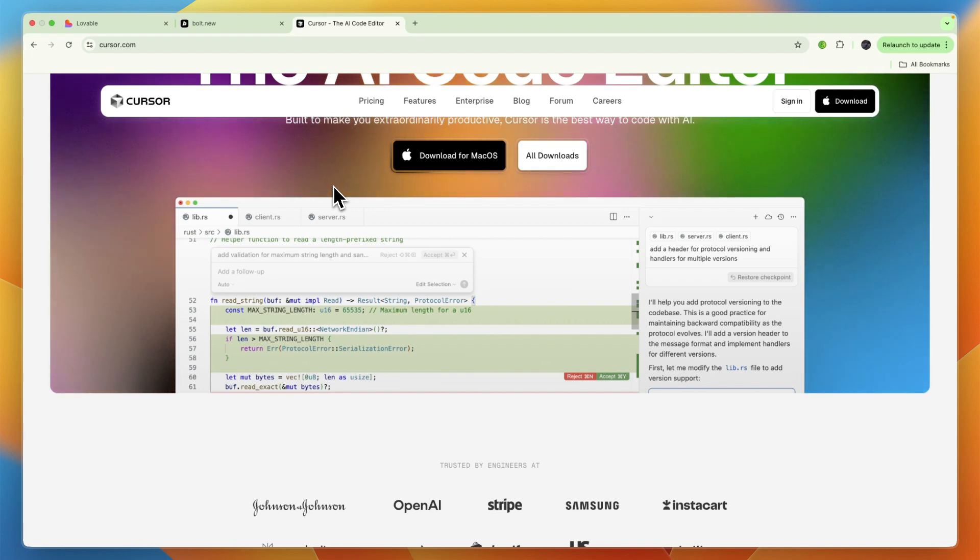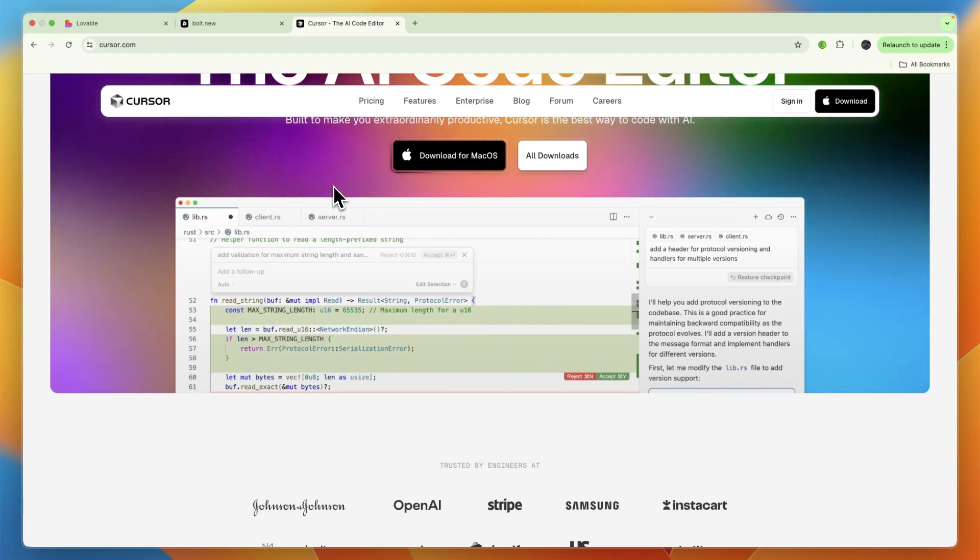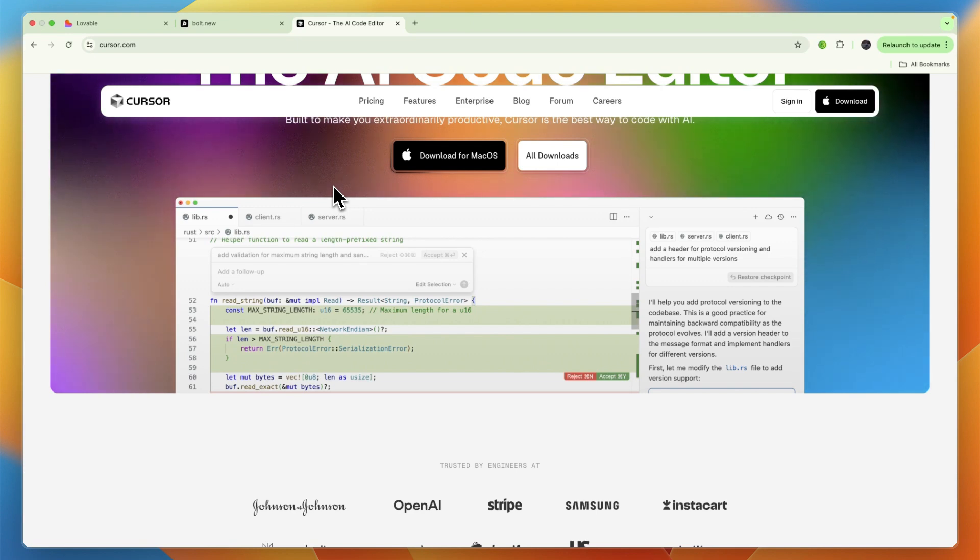Then it has an agent mode which can handle end-to-end tasks while keeping the developer in control. It has custom context retrieval, Git integration, and documentation and refactoring assistance—it generates inline comments, doc strings, and helps with refactoring. In terms of compatibility, it supports a wide range of languages including JavaScript, Python, TypeScript, Java, C++, Go, and more, and it is available on macOS, Windows, and Linux.